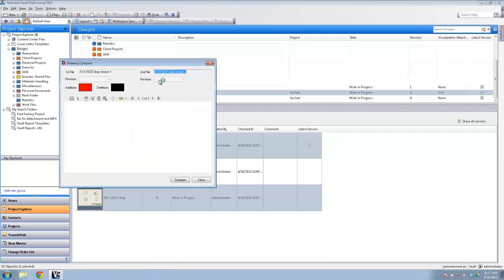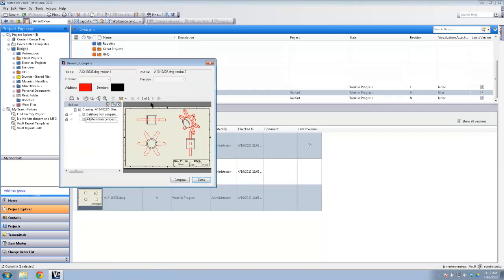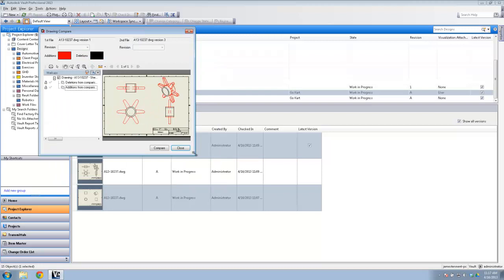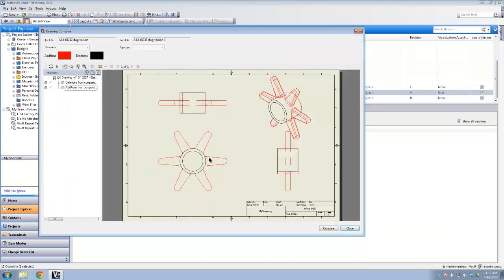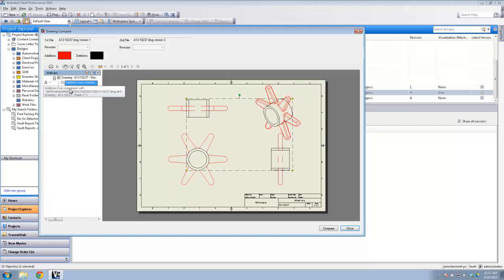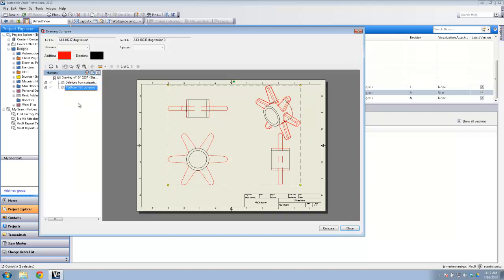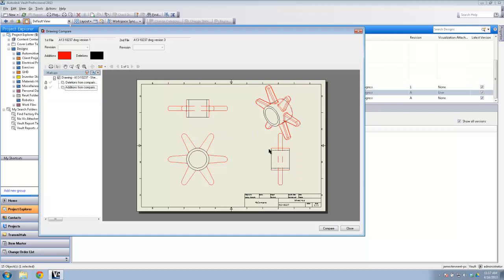Hit the Compare button and it will show you all the differences between the two drawings highlighted in red. Everything in black was in the original drawing, and things highlighted in red have been added in version 3. It even highlights the areas that have changed as a markup, which is really cool. You can plot it, open it in Design Review, or do whatever you want — it's actually comparing the DWF files.